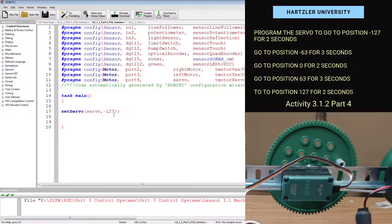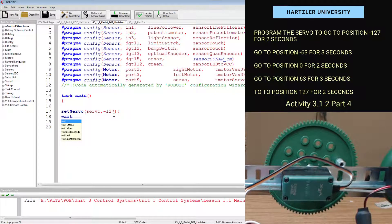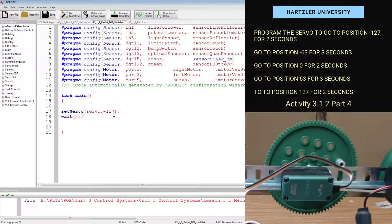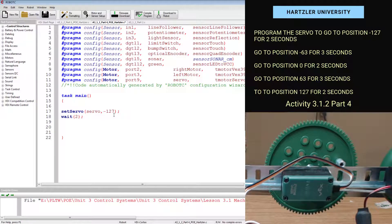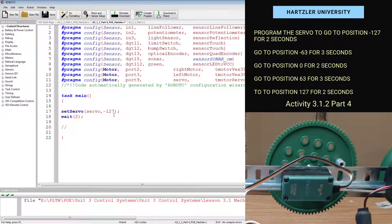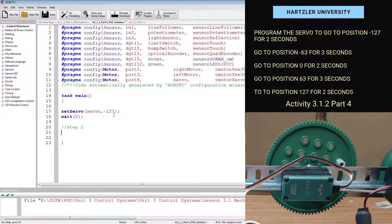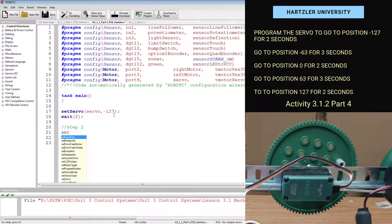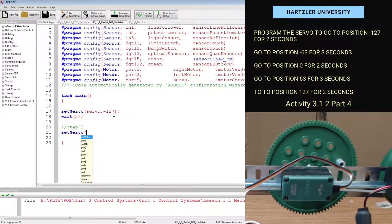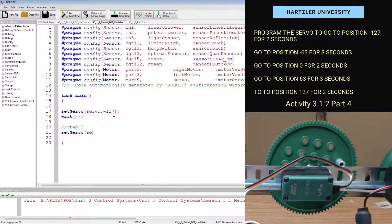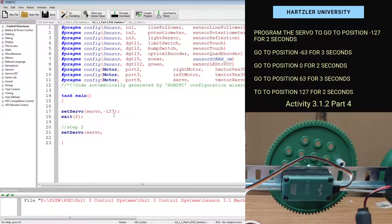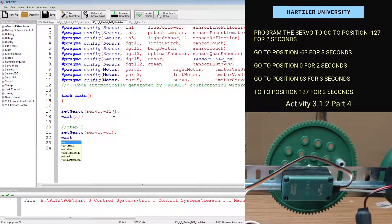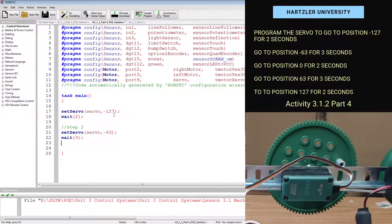And we do that for two seconds. So I want to wait two seconds. Then I go to my next one and I'm going to do my little backslashes again. And this is step two. Step two says to set my servo, and I just called it servo to position negative 63. And I do that for three seconds.